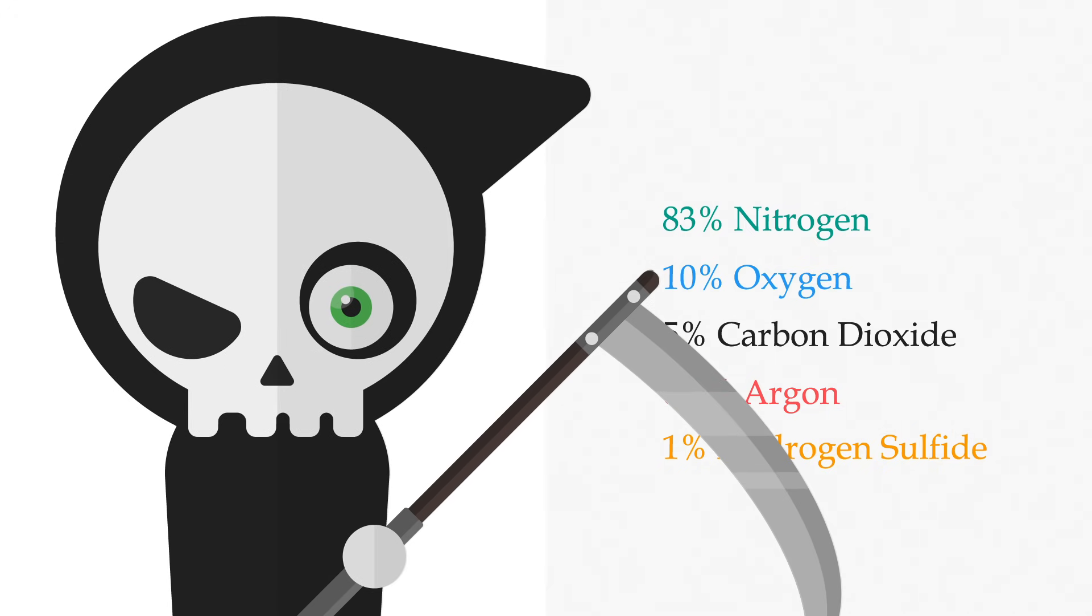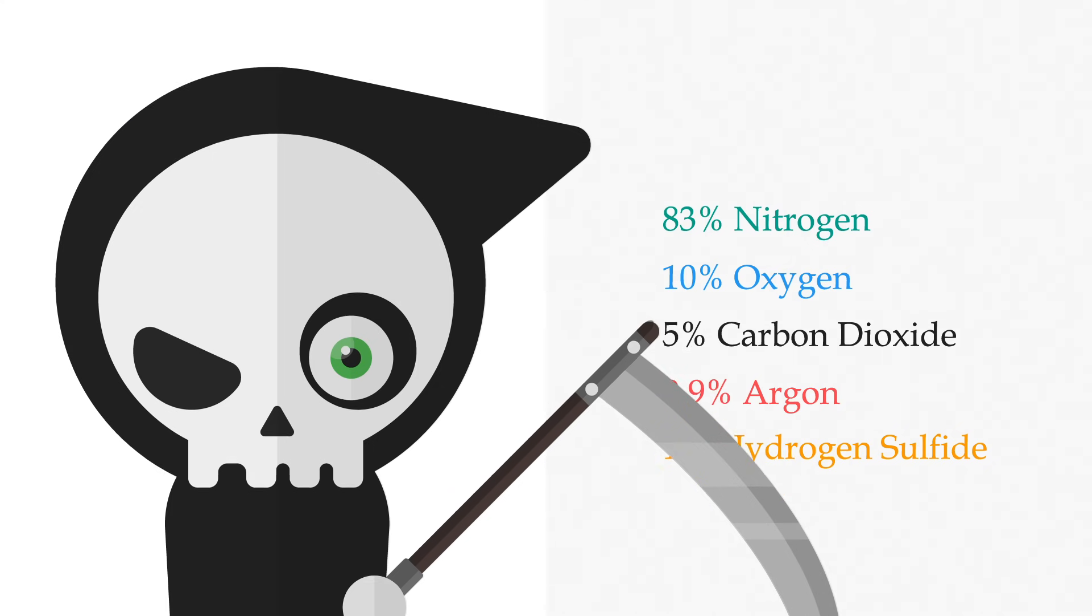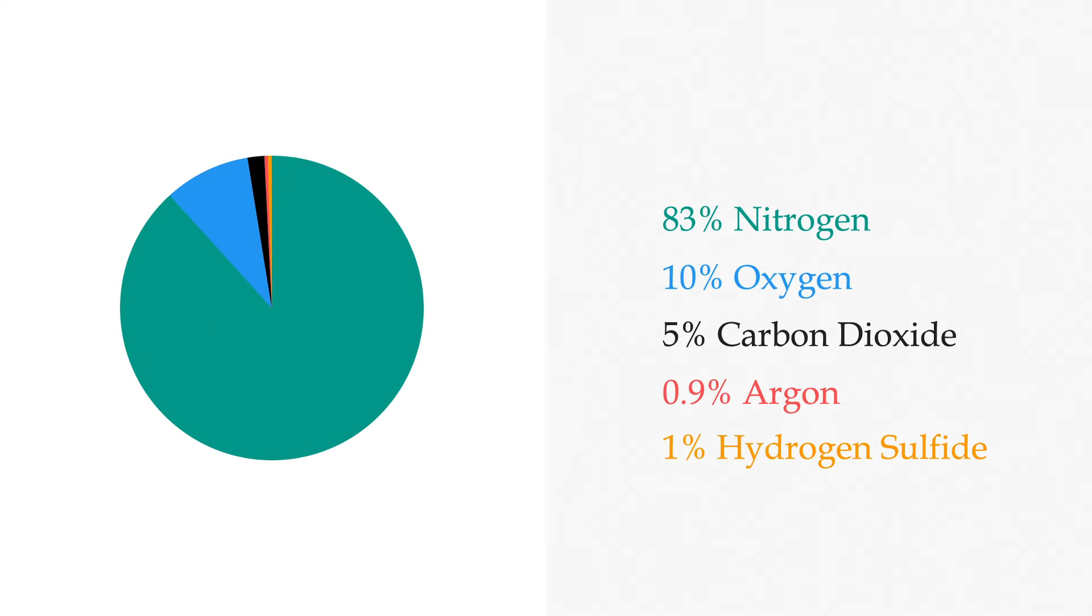Don't worry, I've totally got this. I think. I mean, I hope so. Anyways, what's left? A moon?